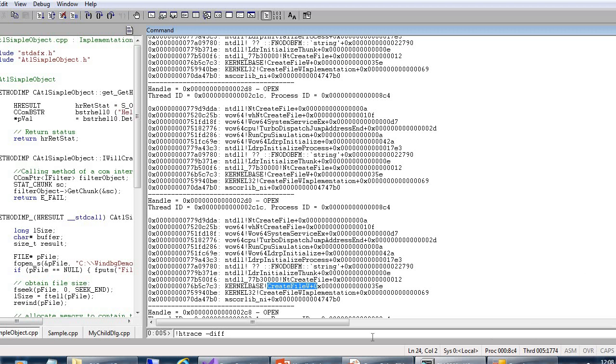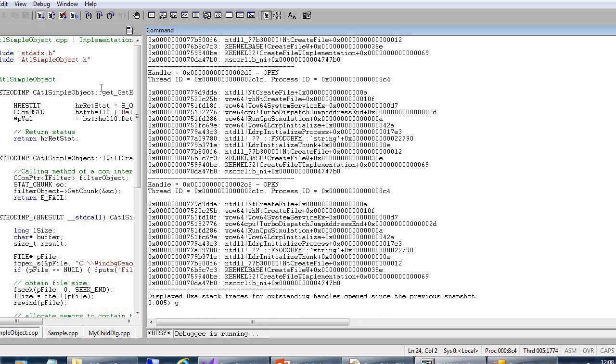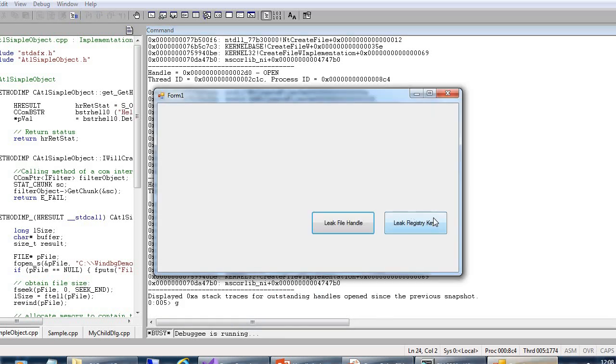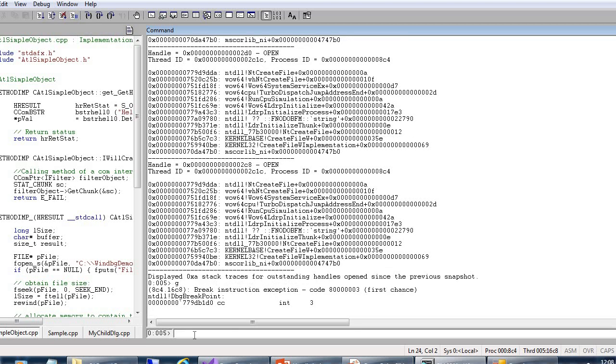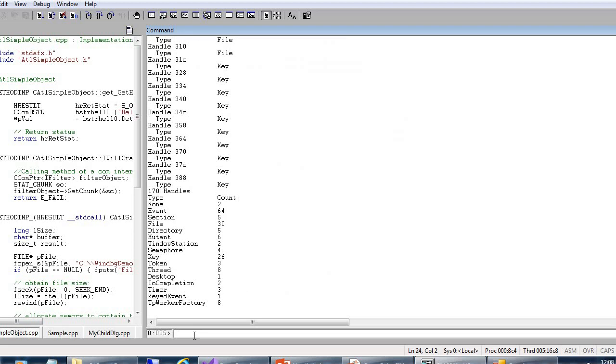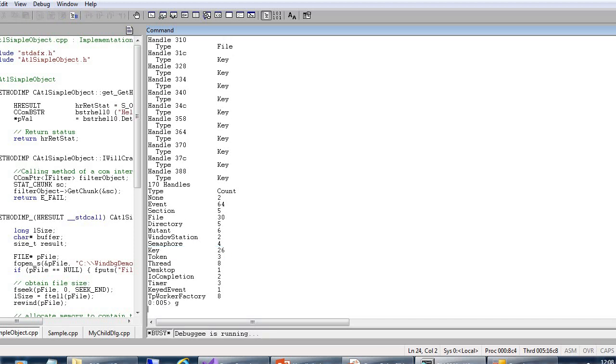Next, we will see to leak the registry keys. We will click on that one. We will break. So here, if I click on the command bang handle, it will show how many times registry keys leaked - 26. Again, we will do.